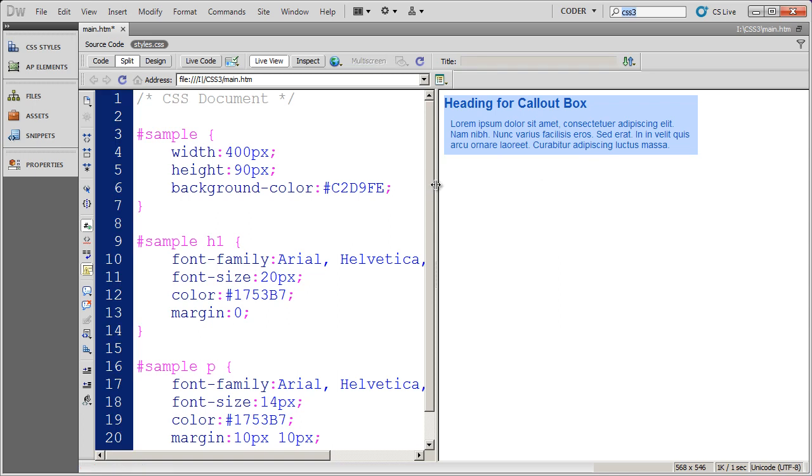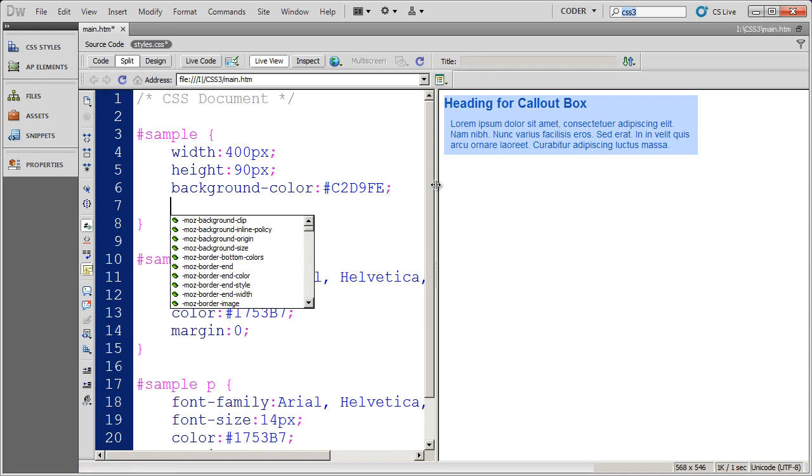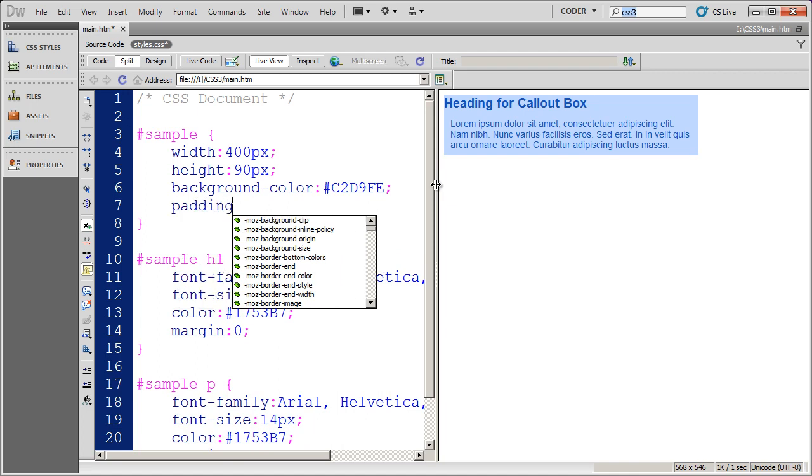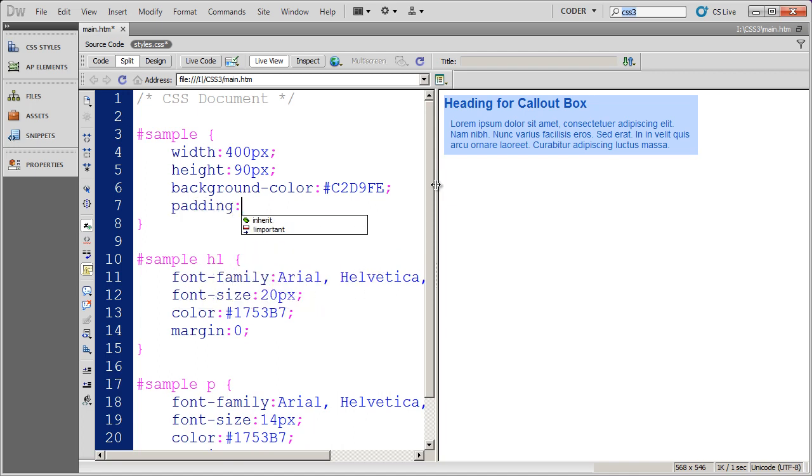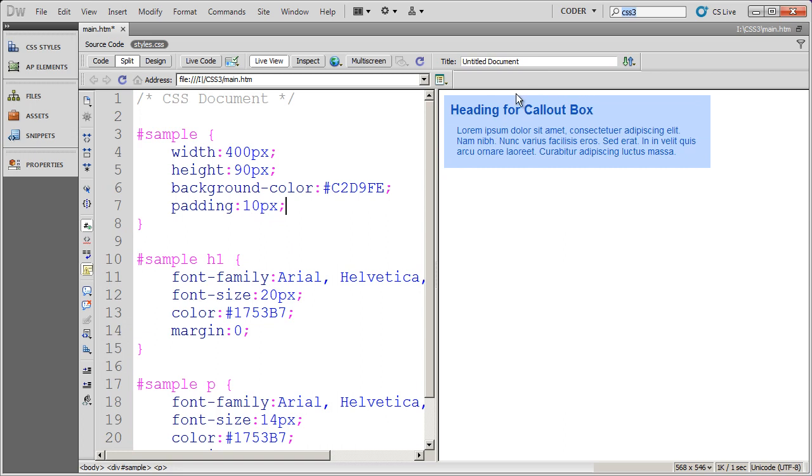Now I want to put some padding on the box. So I'm going to do padding 10 pixels. And there I go. Now my box has a little bit of space around it. Remember padding is always on the inside, so it'll take on the color of the object. Margin is always on the outside, so it won't take on the color of the object.